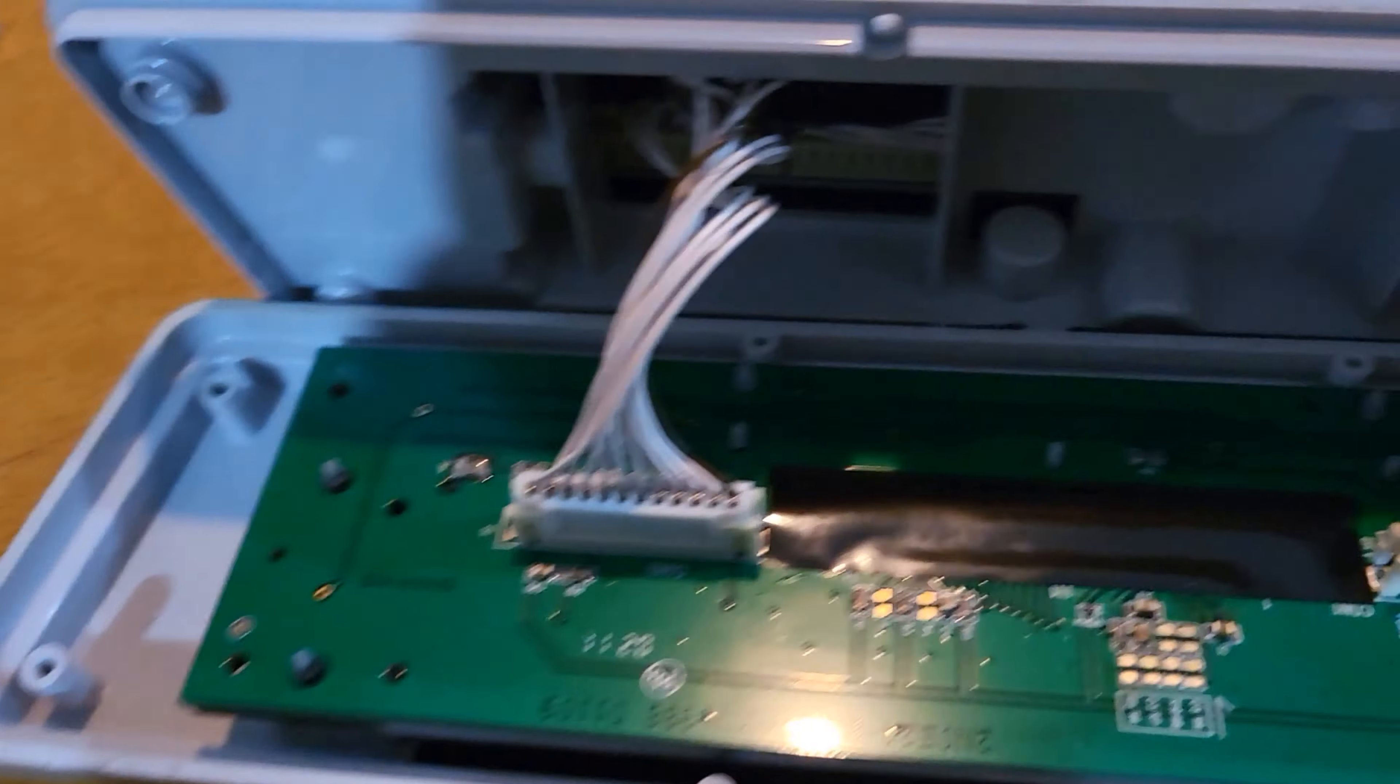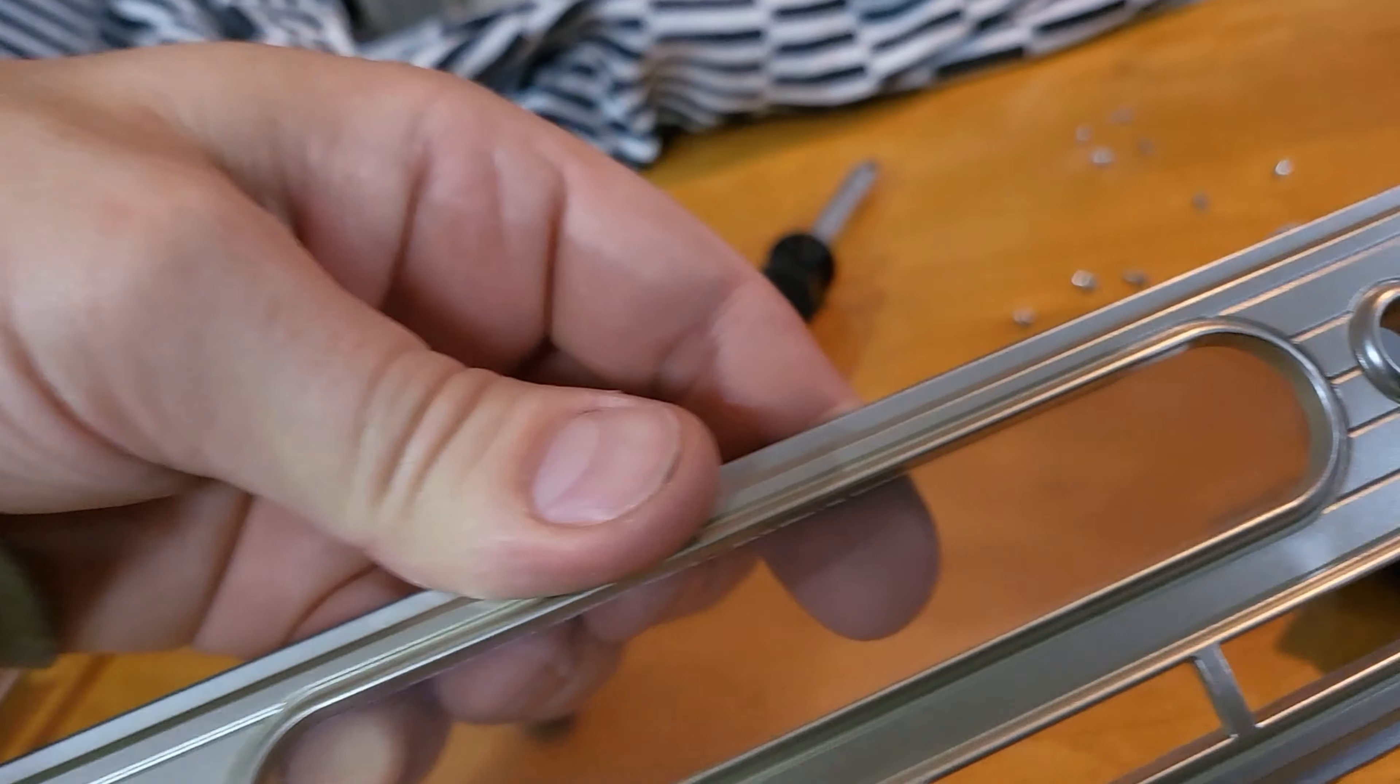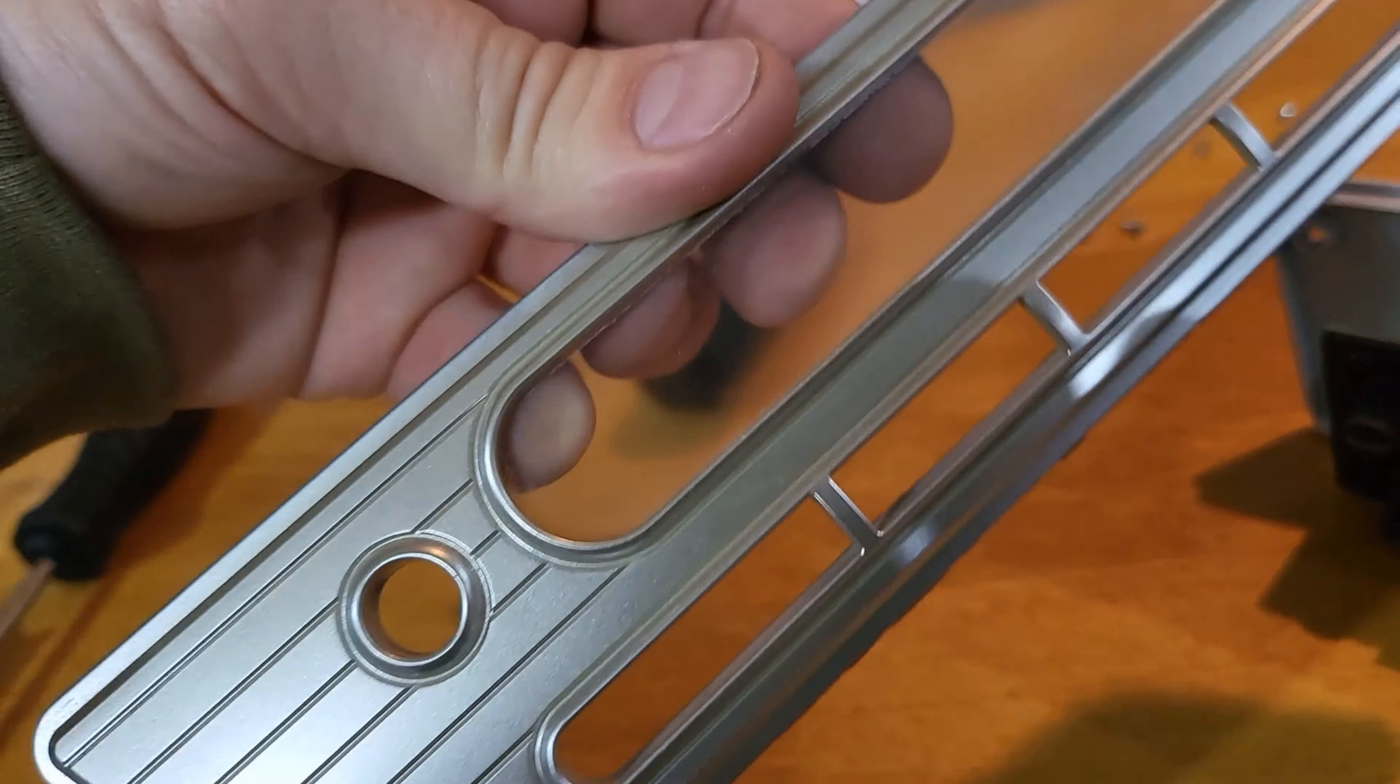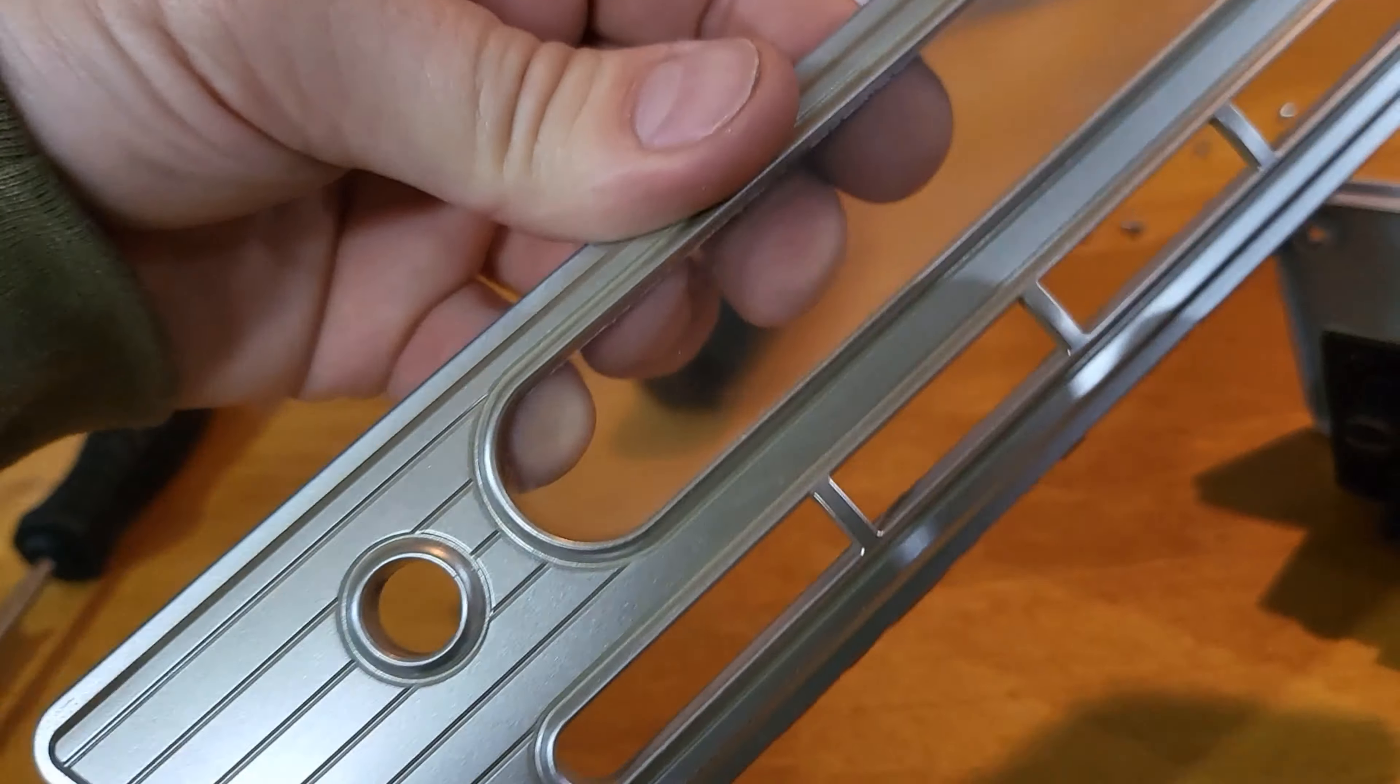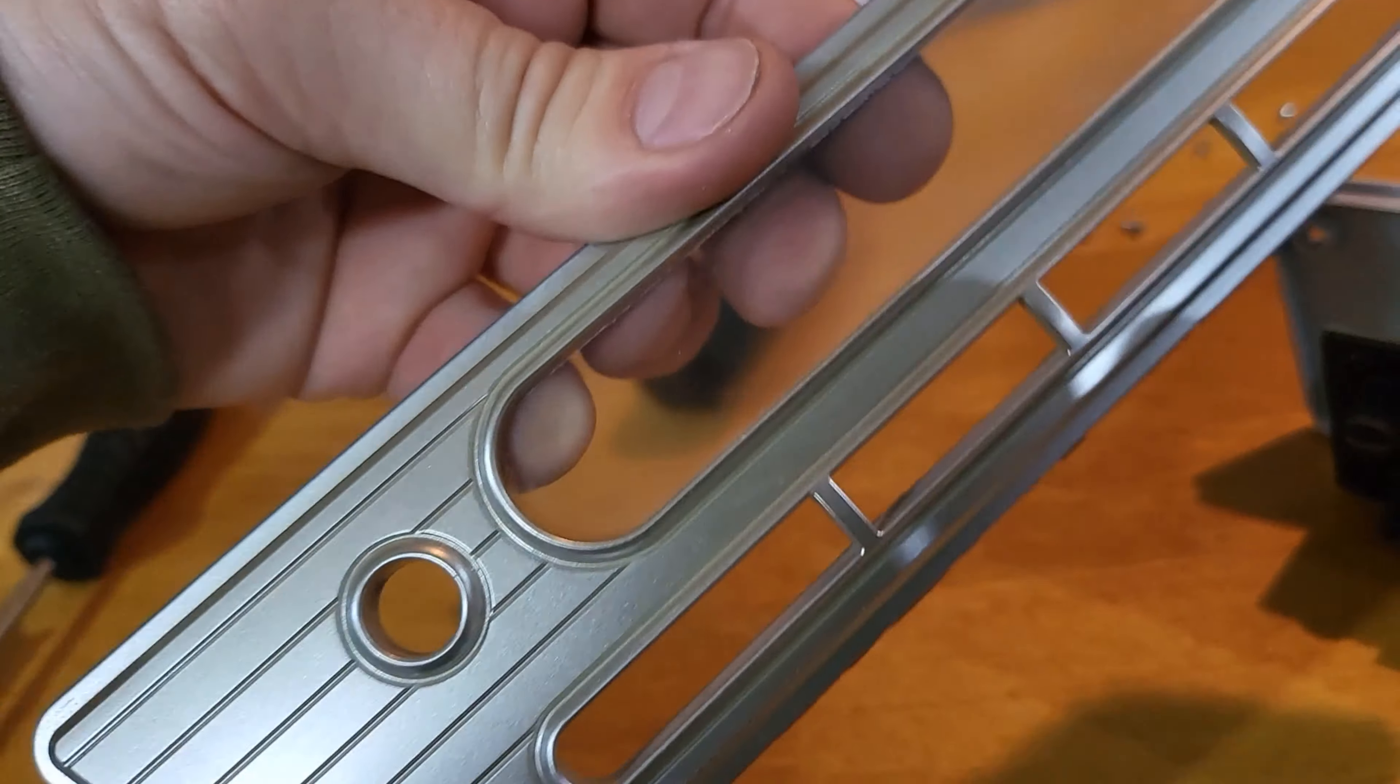The whole face comes right out. And you're left with nothing but the faceplate that you can paint whatever color you like. Not bad. A lot easier than I thought.